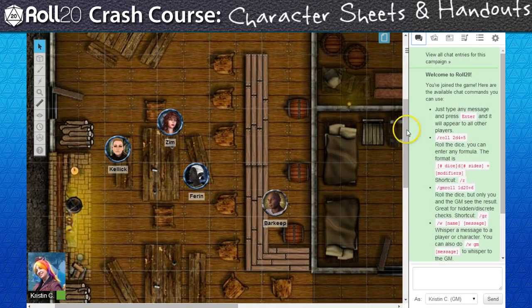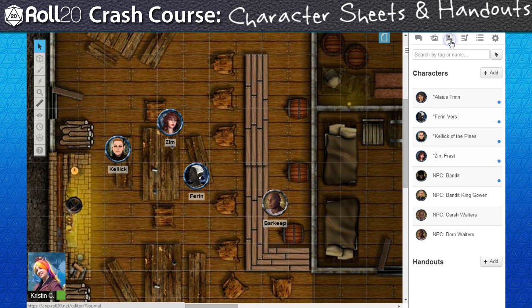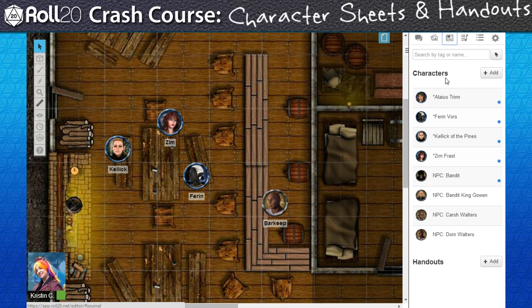The Journal tab on the sidebar handles two types of record keeping. The first is Character Journals. These are essentially a list of PCs and NPCs.